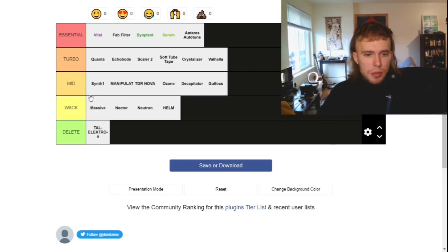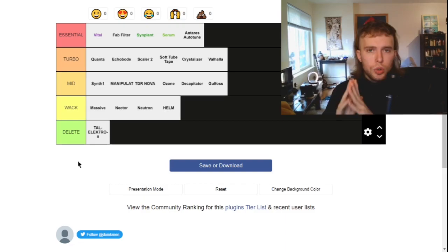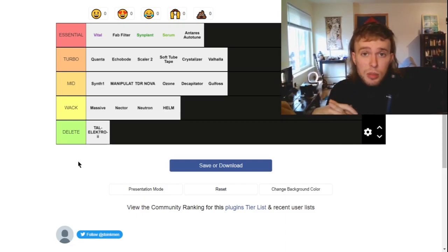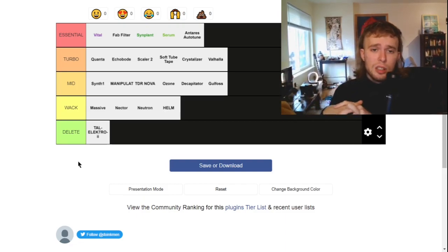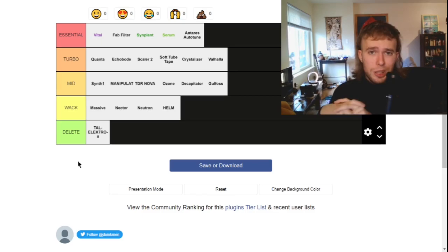Yeah honestly I am super happy with this. This makes a lot of sense to me. Hopefully that was fun. Maybe you found some plugins that you want to go check out and thank you so much for watching. I'll see you next time.